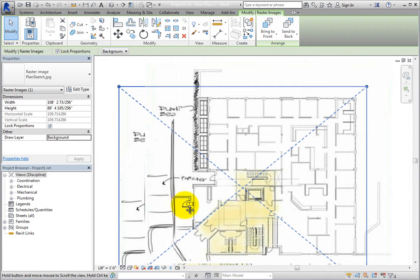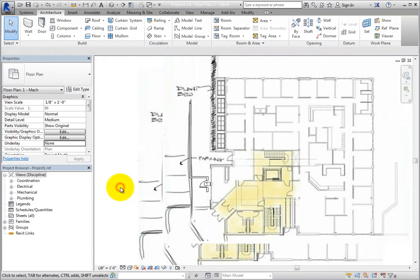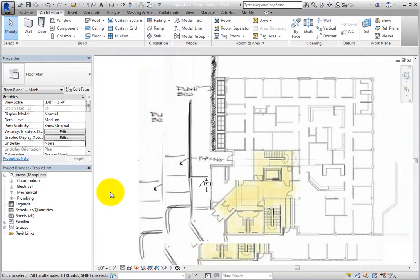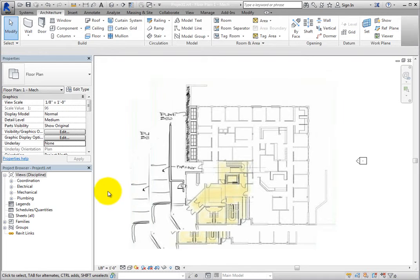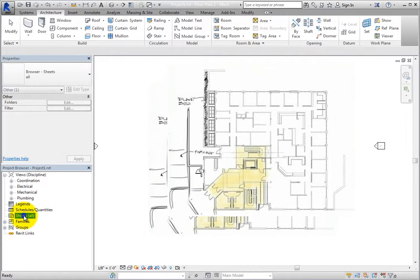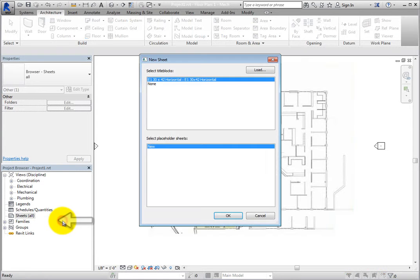Images do not appear in the project browser. In order to keep track of images, you can create a view and name it to indicate that it contains an image, and then place that view onto a sheet, rather than placing images directly onto a sheet. For example, in the project browser, scroll down to the Sheets branch, right-click, and add a new sheet to the project.